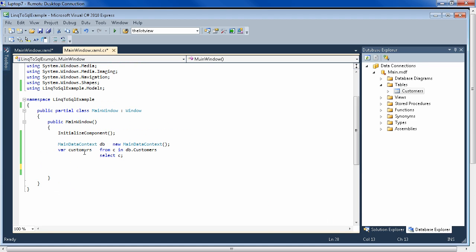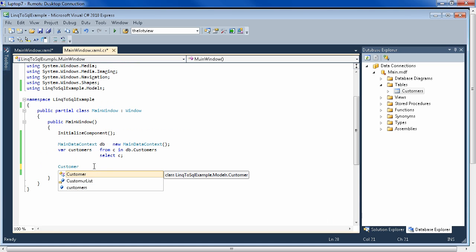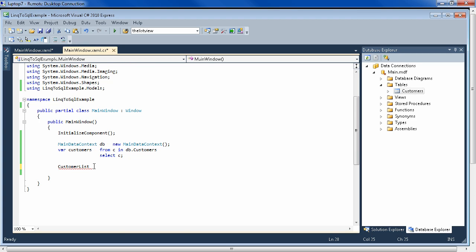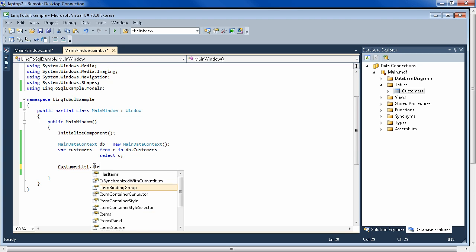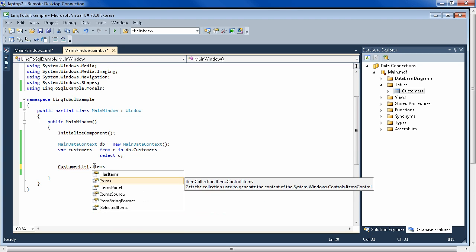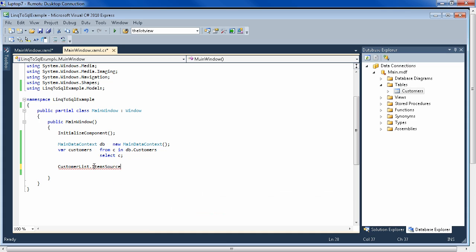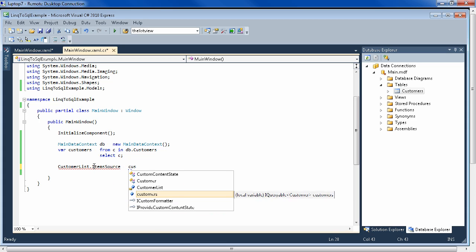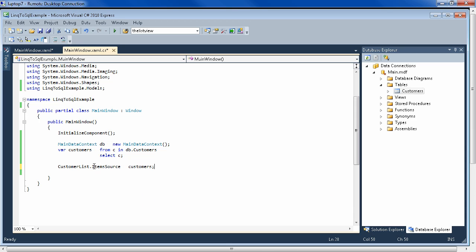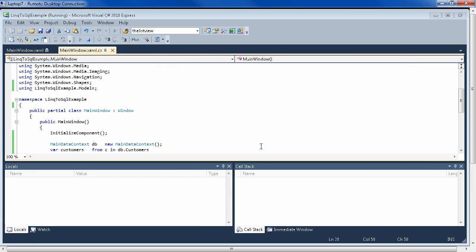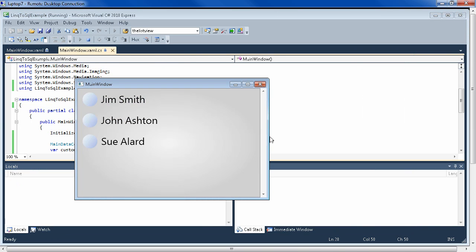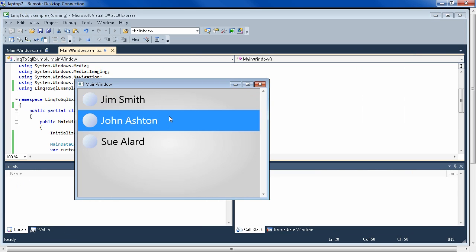So now that we have the XAML and we have our customers, we only need one line here to connect everything up. And that is customerList, which is what we defined in the XAML, ItemSource. And the item source is simply this IEnumerable customers. And that's it. So now when we run it, we see a very different representation of our data. So the idea is that the developers spend their time getting the data from the database via LINQ to SQL into these IEnumerable collections. And once it's there, then the designers can use Expression Blend and create this XAML to display the data any way they want.